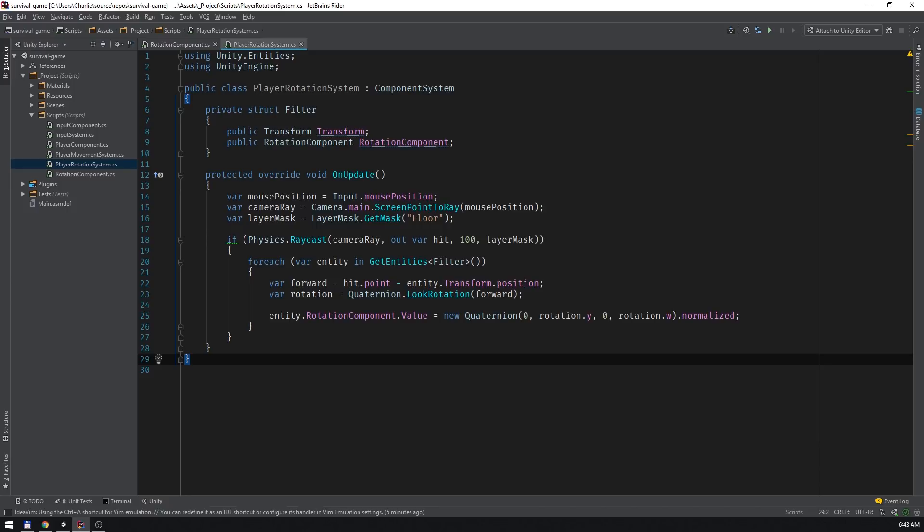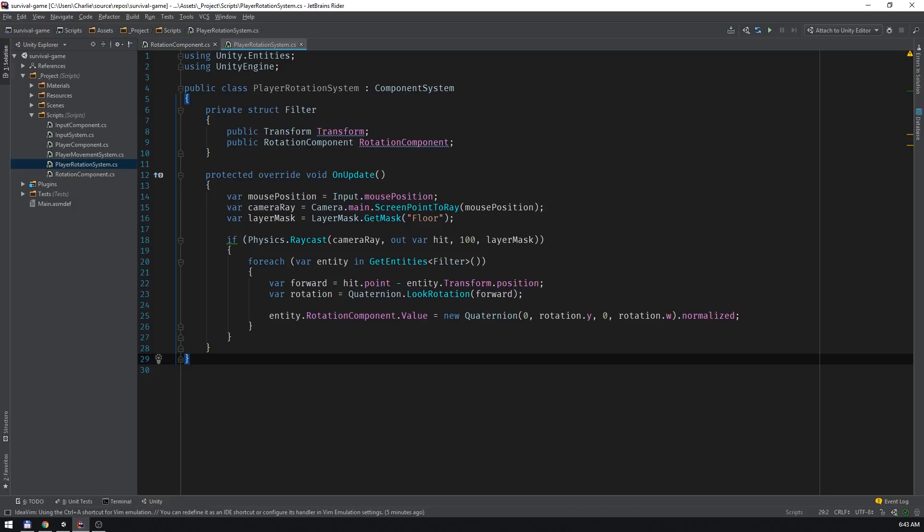If the ray detects a collision with a game object in the floor layer, that'll be our ground game object, then we kick off the rotation calculation, which loops through each entity that satisfies our filter. The calculation uses the difference between the collision point and each entity's position to produce a quaternion that represents a new forward angle for that entity. It then stores that quaternion inside of the entities rotation component.